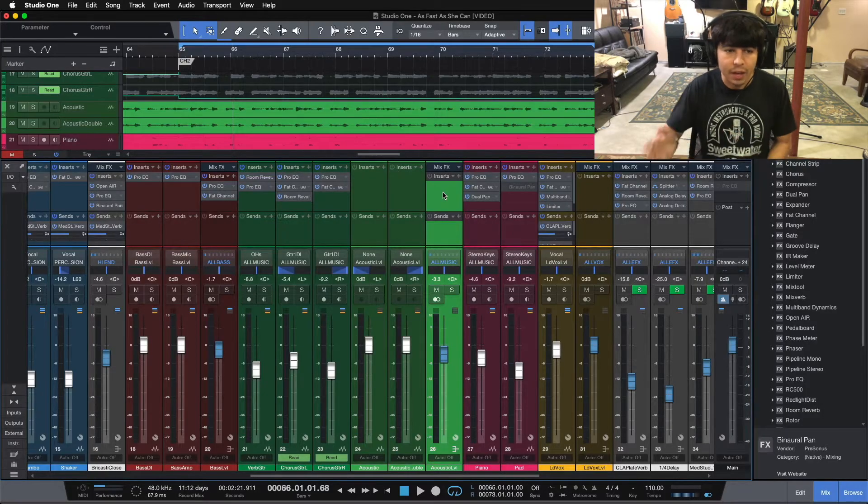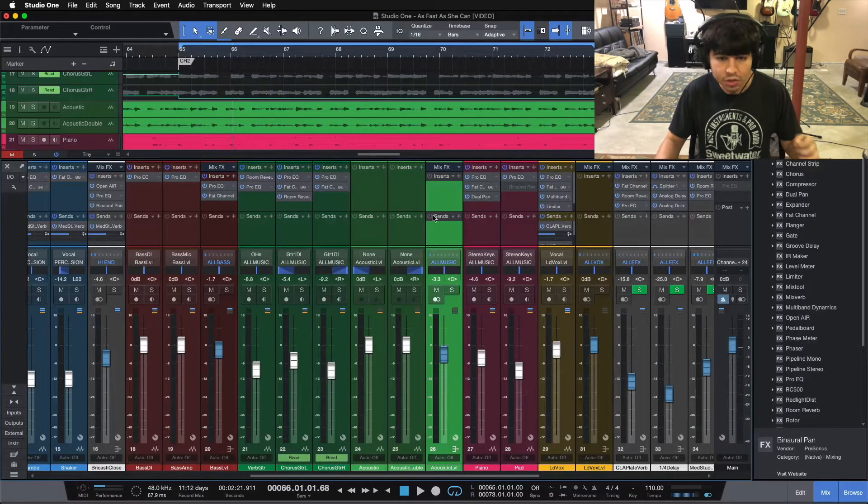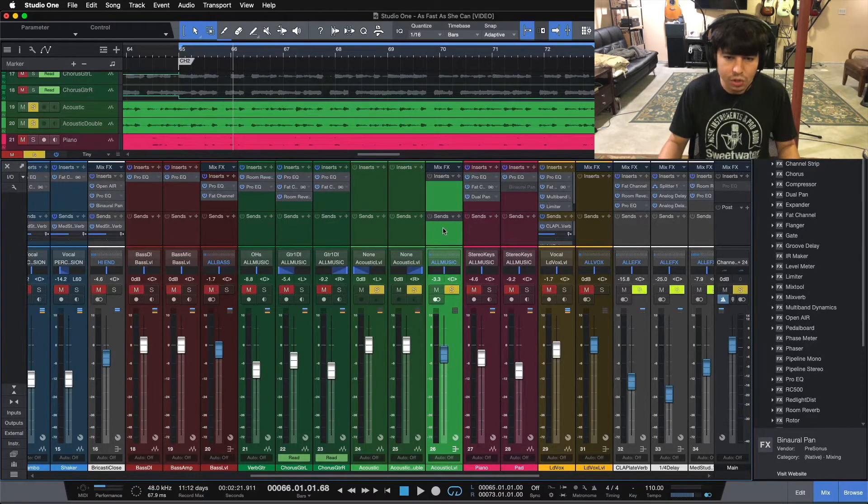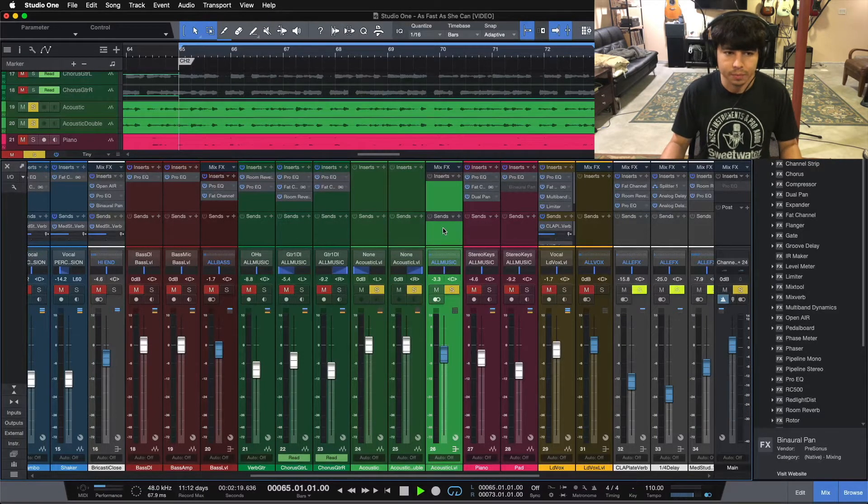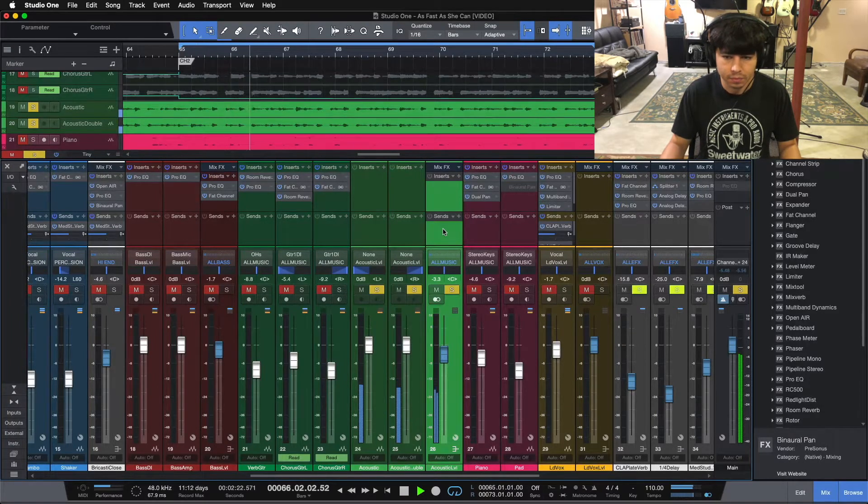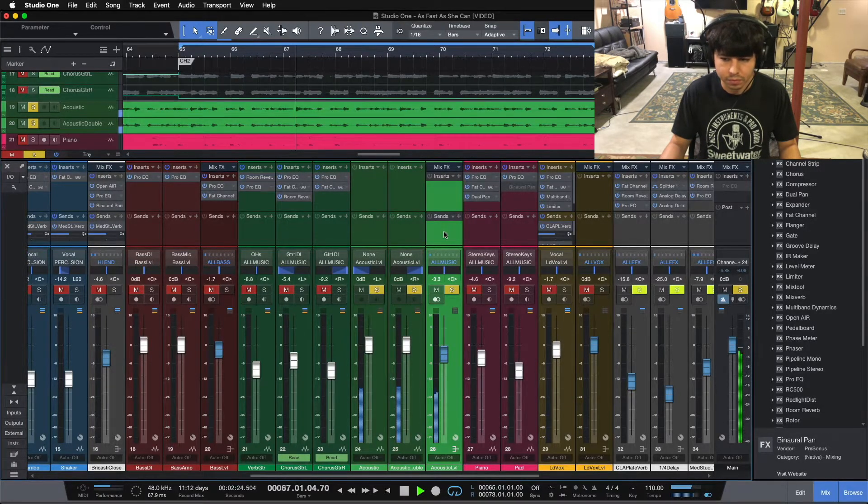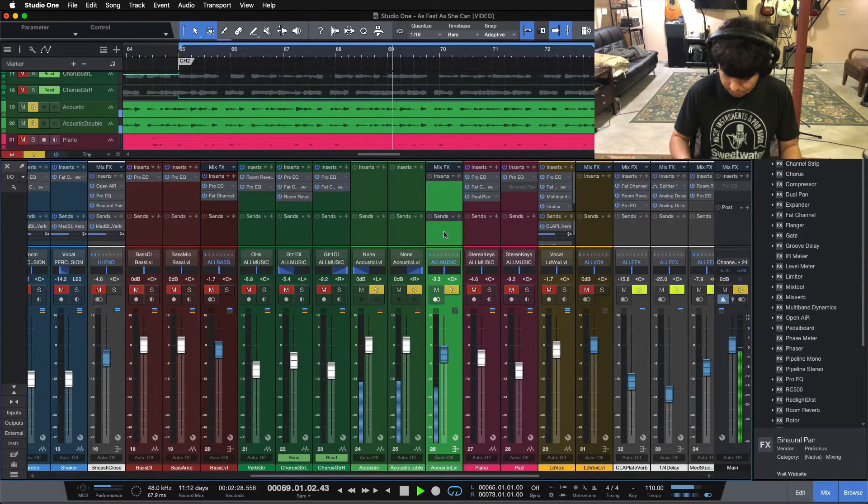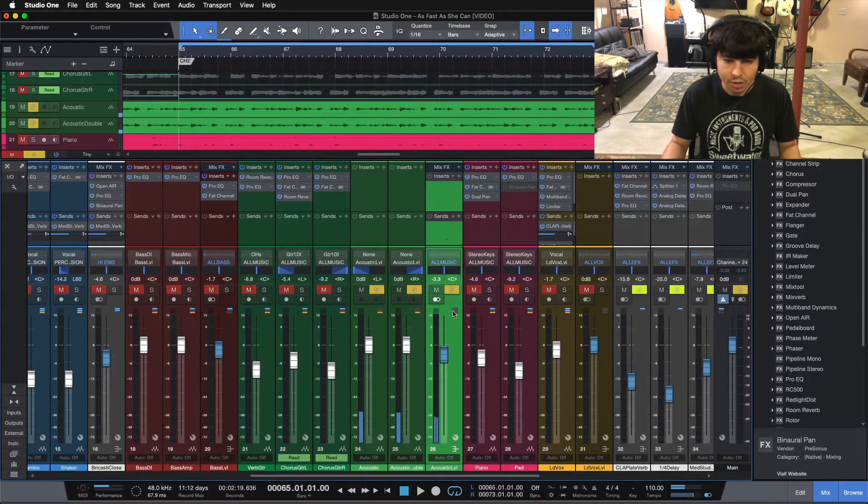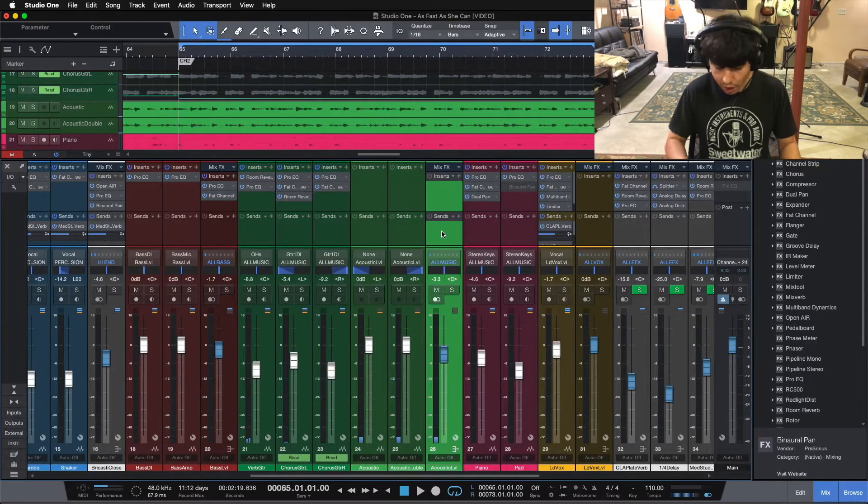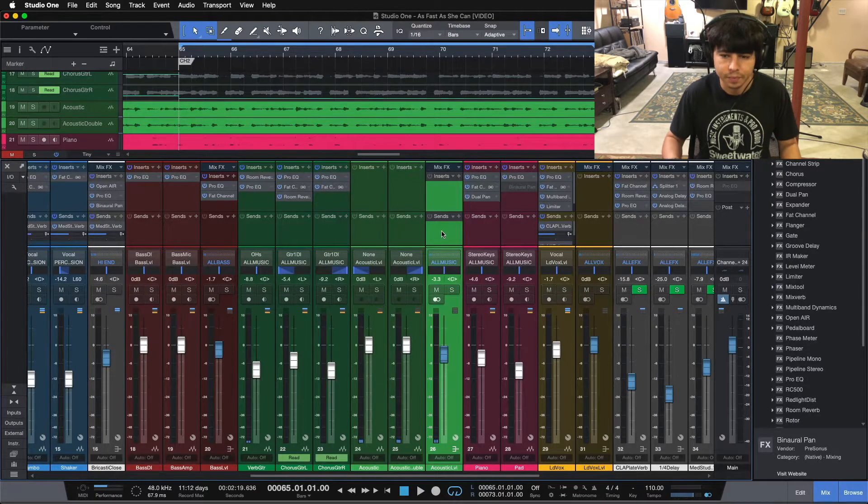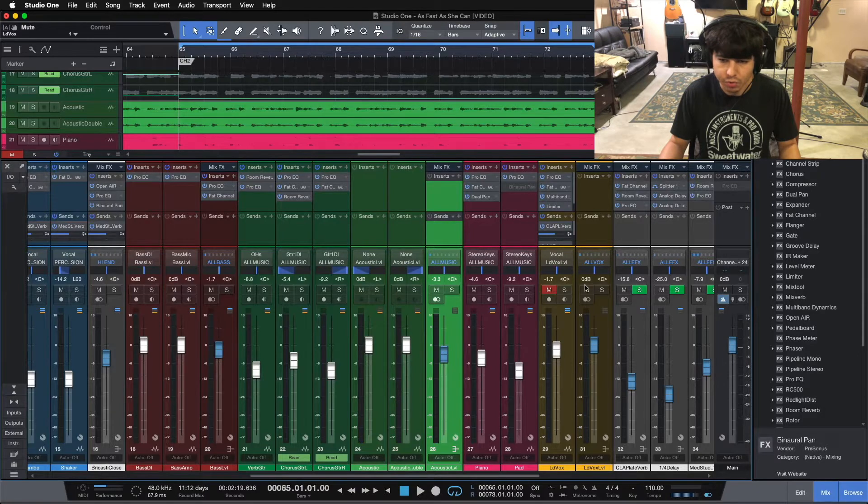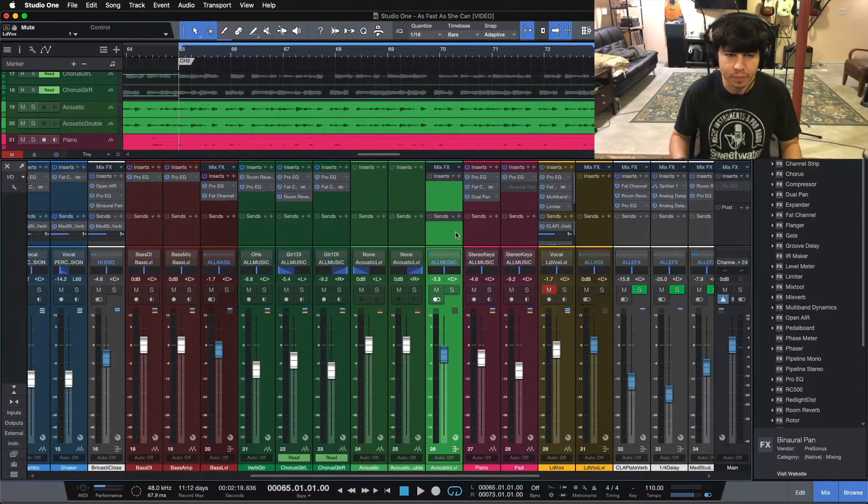So let me play you what this acoustic guitar sounds like by itself, and then I'll play you what it currently sounds like in the track. Here's the acoustic guitar by itself. Now I'll un-solo it, and here's what it sounds like in the track with no processing on it.